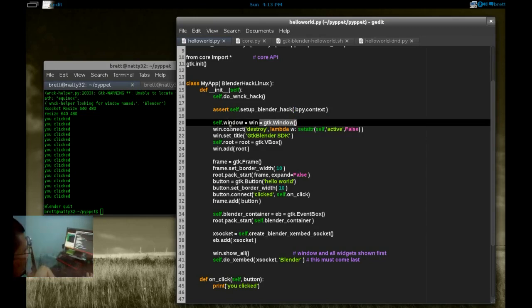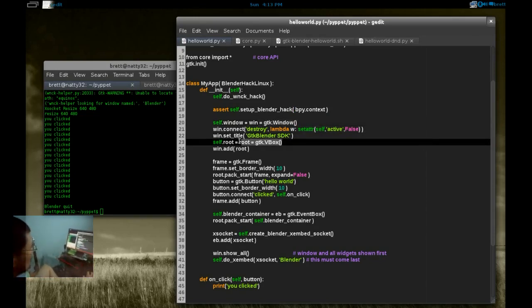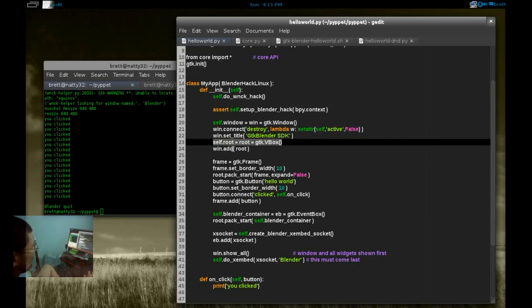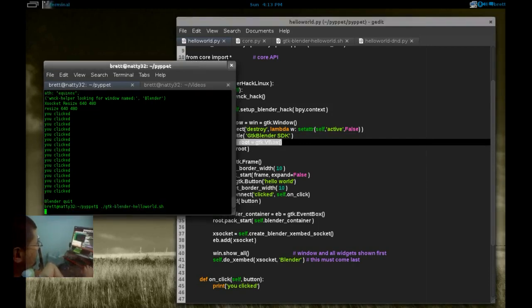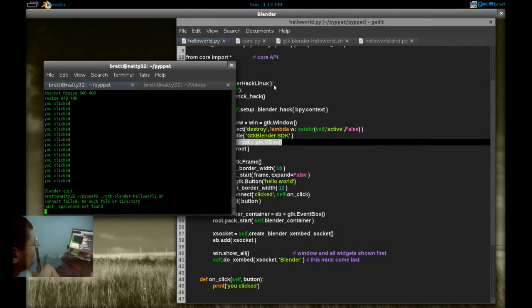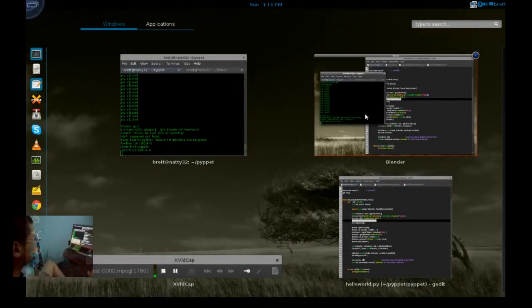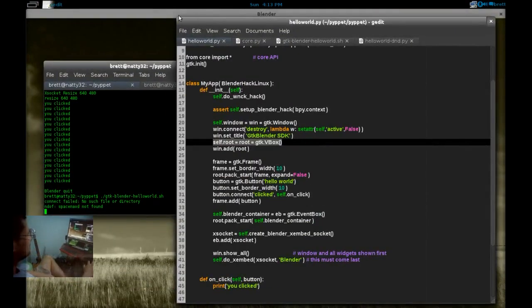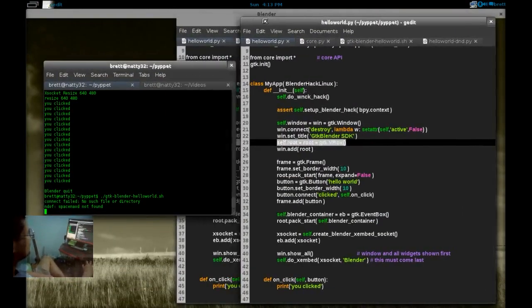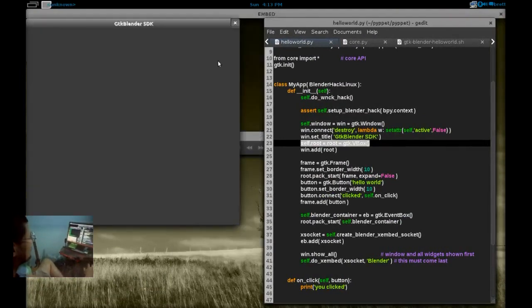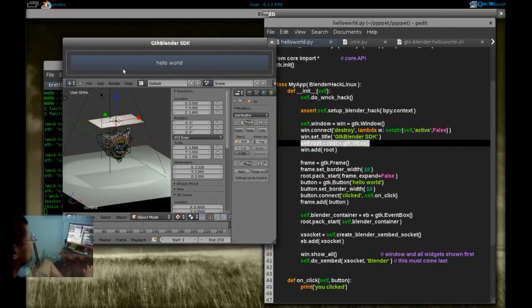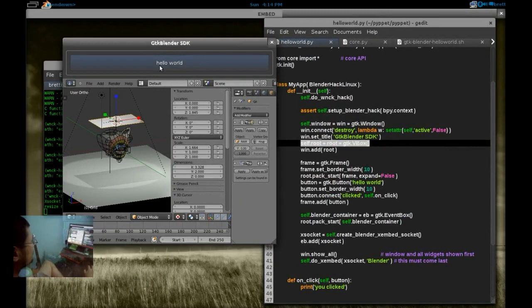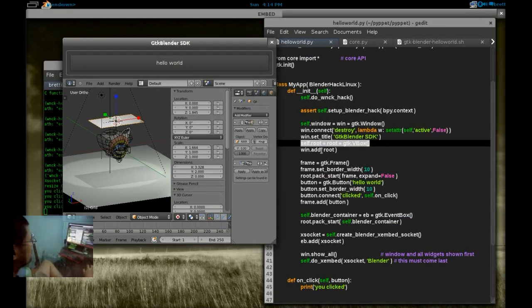PyGTK window. Set the title. Give it a VBox. That's what gives us the vertical split. This is the vertical split between Hello World and Blender.